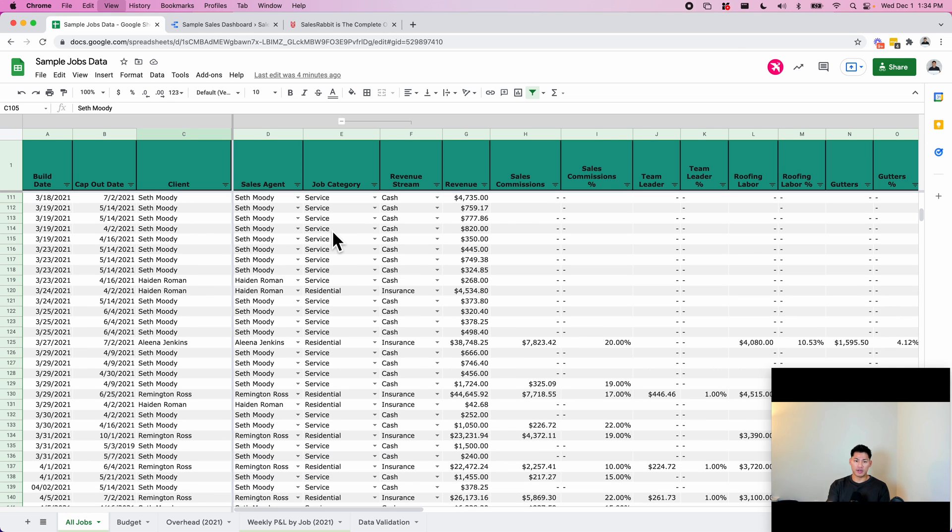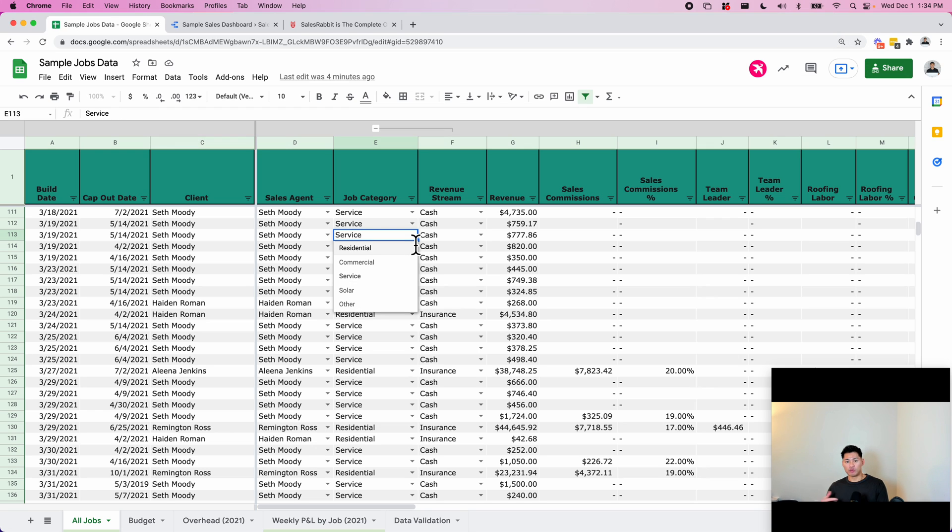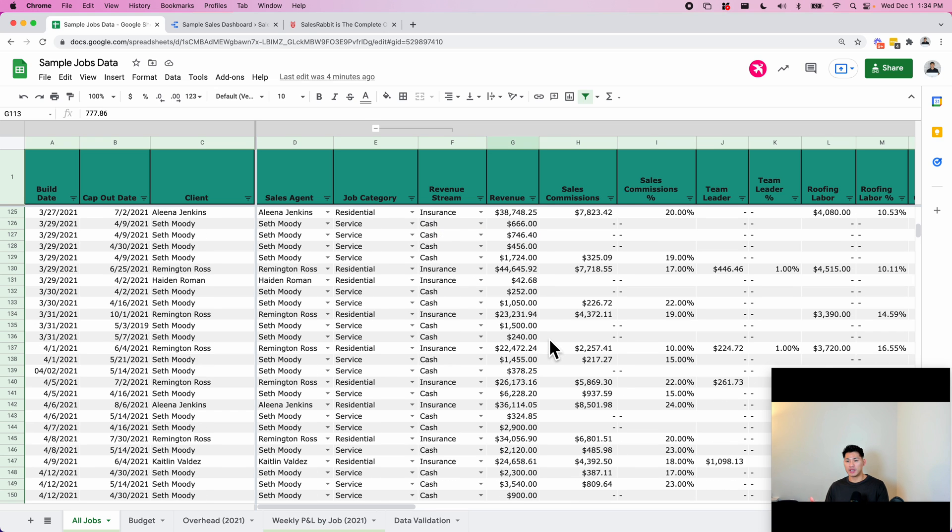The job category, for example, for roofing in particular they have residential, commercial, service, whether the customer pays by cash or with insurance, and the revenue.